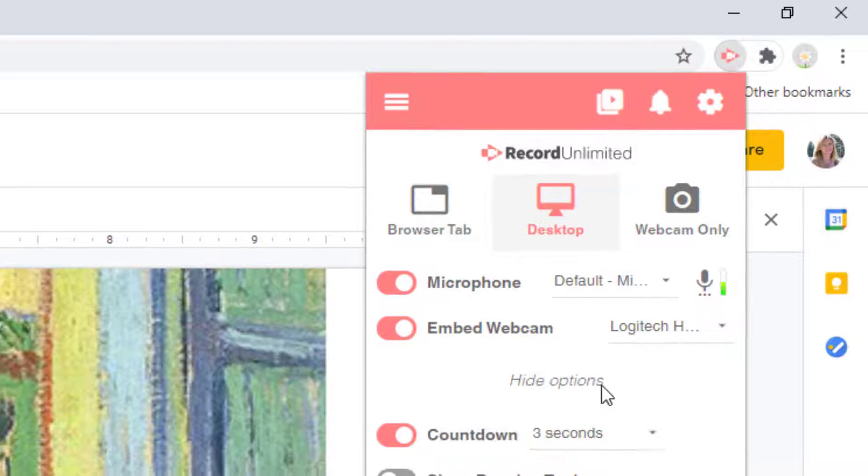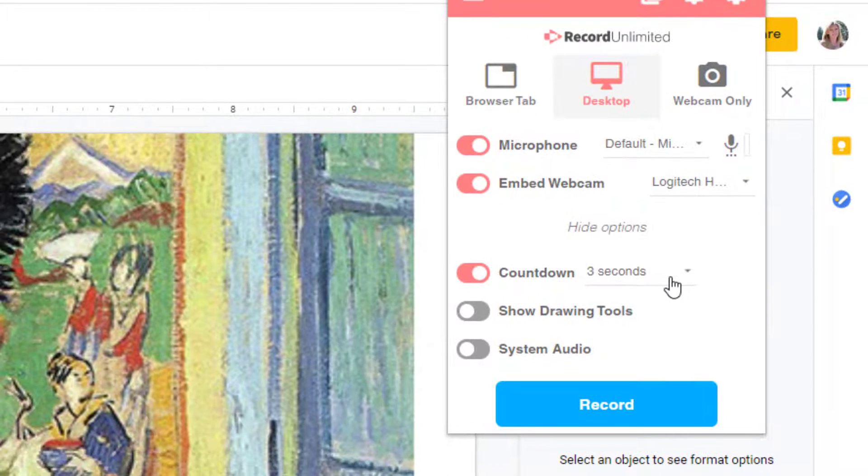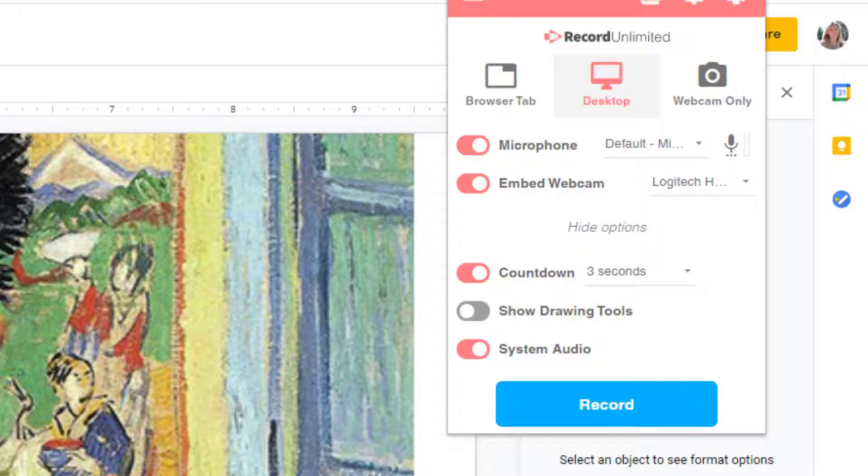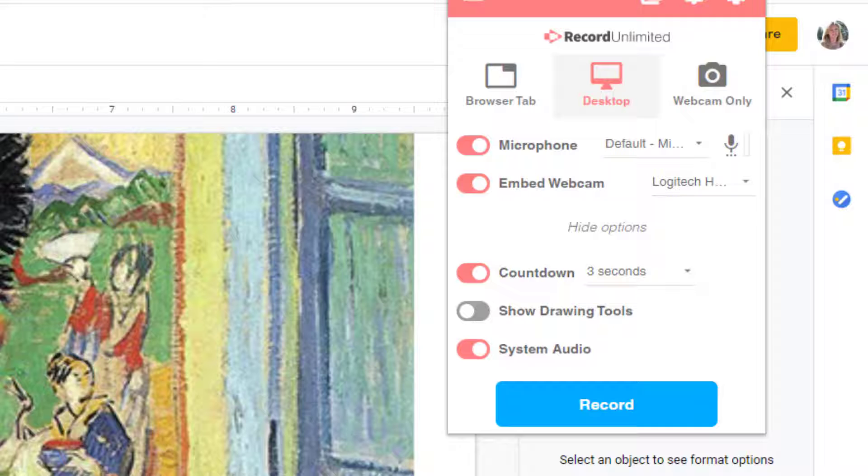Finally, choose More options to set your countdown timer, decide whether you want drawing tools, and system audio. System audio should be toggled on if your presentation has any music or a video or something that has sound that you want to be included in your presentation recording.